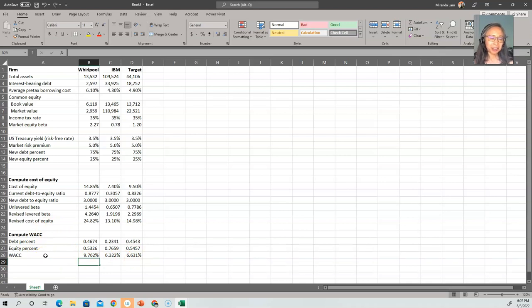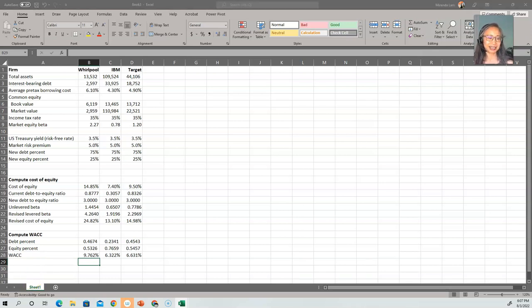Now we know how to compute the cost of equity, the cost of debt, and the cost of other types of capital including preferred stock and non-controlling interest. We also learned how to put it all together into a weighted average cost of capital. We'll stop this video here. In the next video, we're going to look into valuation. See you soon!